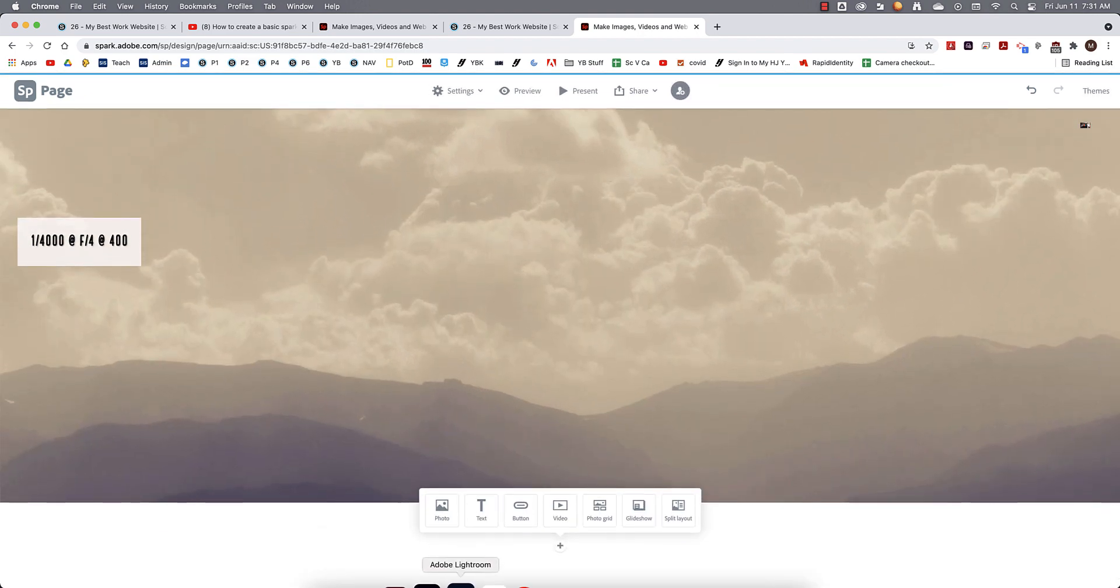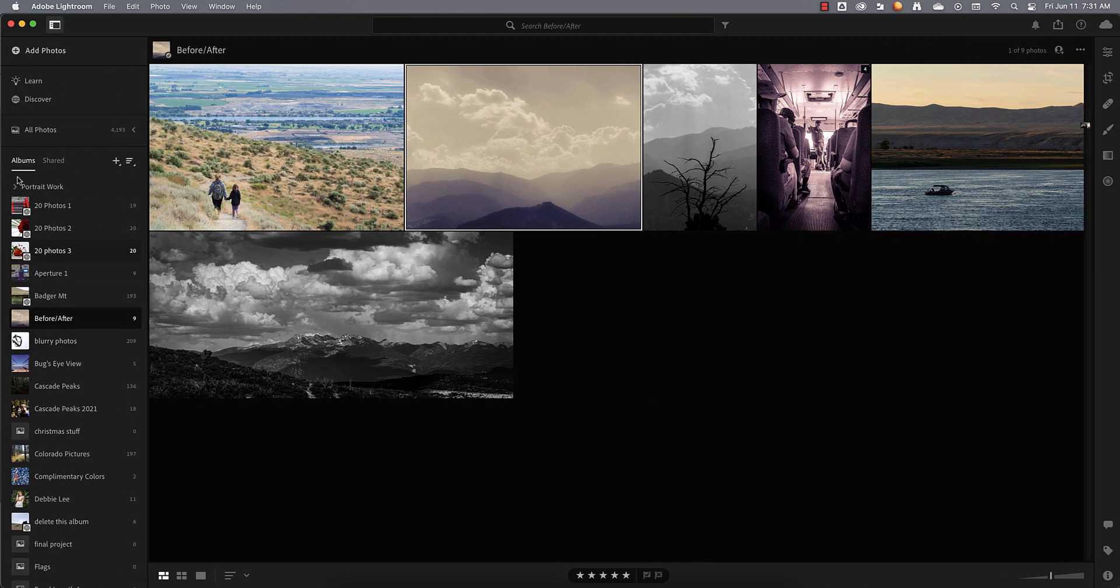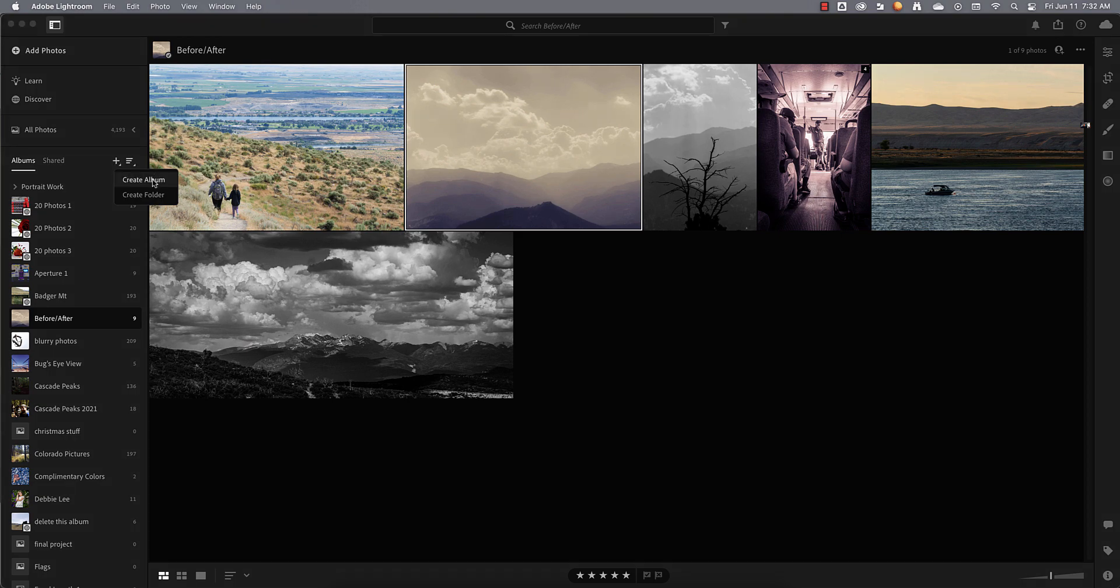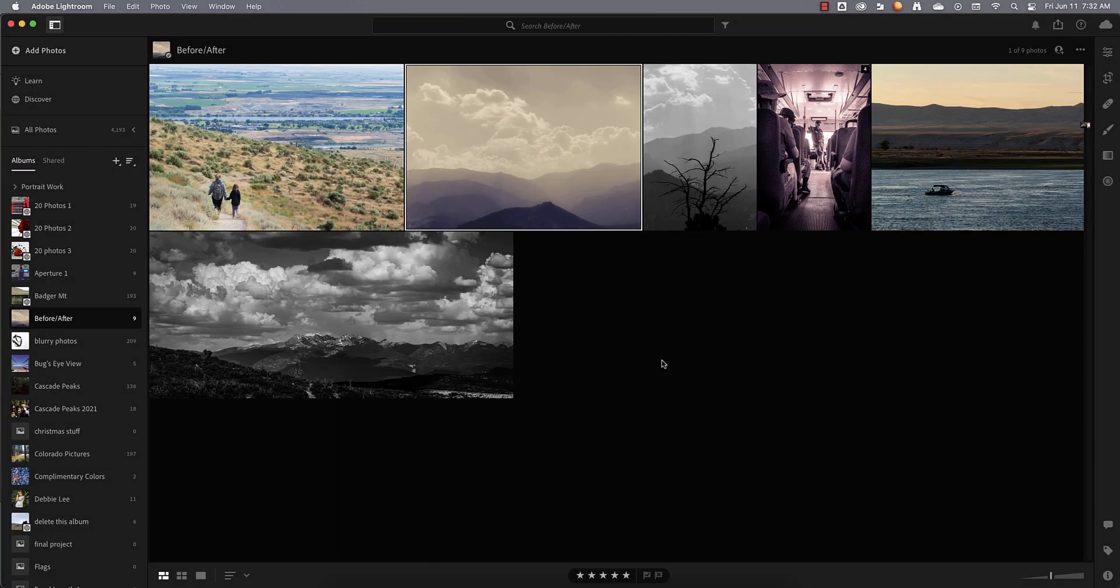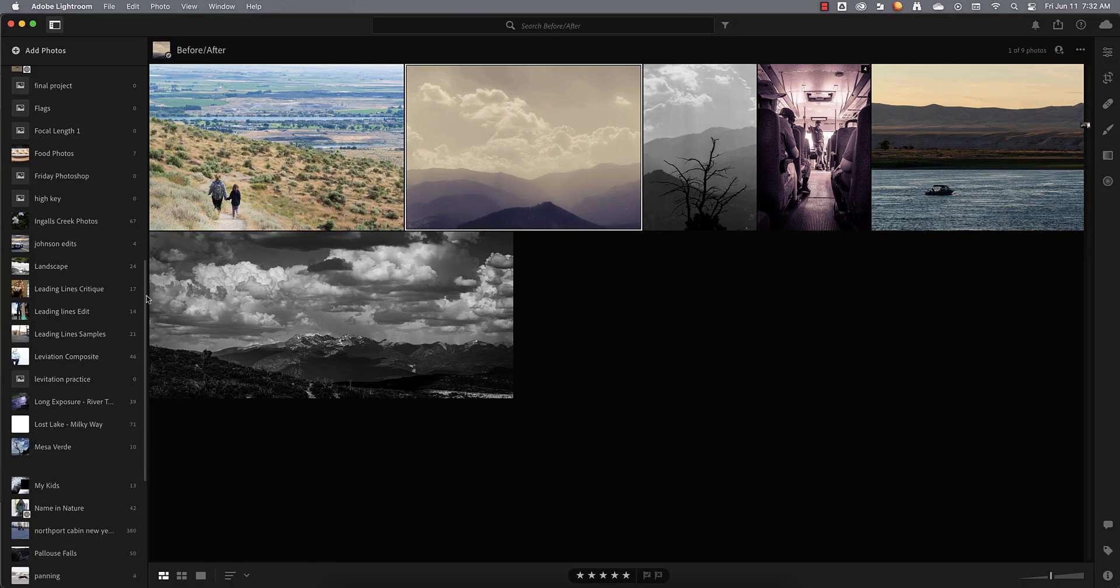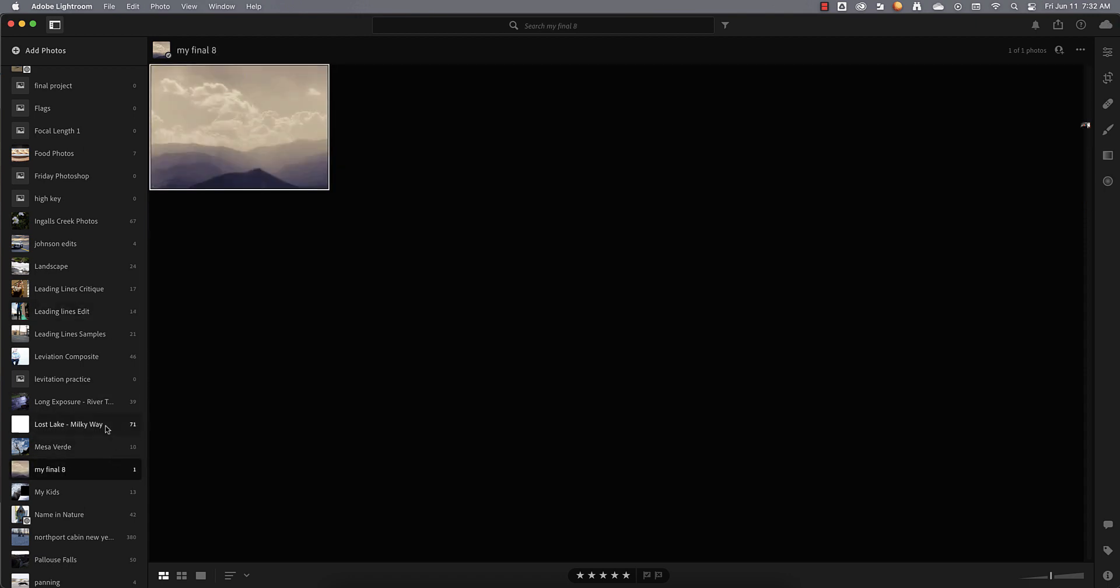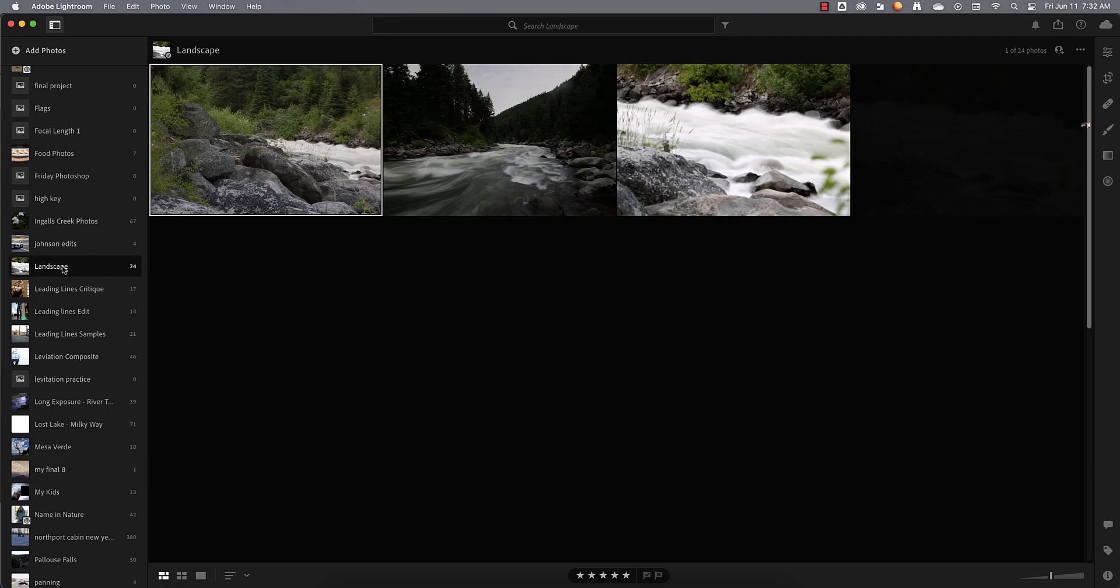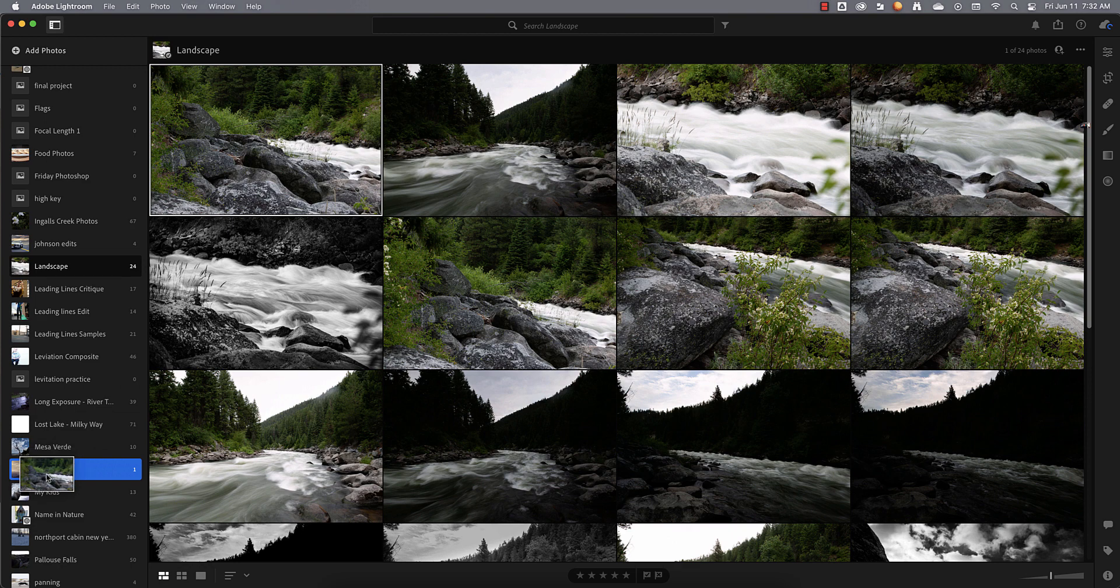One thing you may want to do is come in here into Lightroom. And maybe just make an album. I'm going to come down here. I'm going to go to albums. I'm going to click on this plus sign right here. I'm going to go to create an album. And I might just call this my final eight. And I do want to include the selected photo. Because I do want that to be one of my photos. And remember, once you have an album created over here, my final eight, any other photo you want to add, like maybe I'll come in here to landscape and be like, oh, I definitely want to add this one. You just click and drag that, and it'll drop right into my final eight.